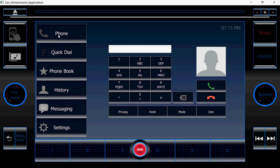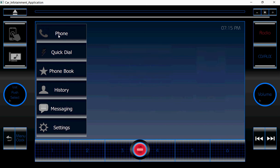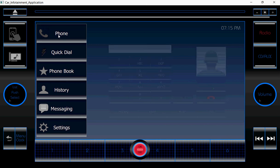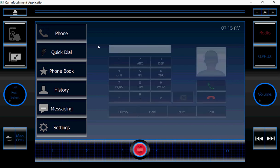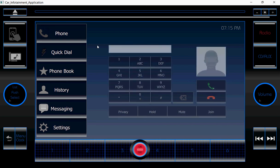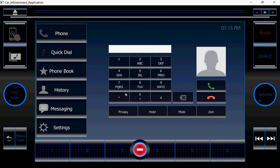Once again I will show you — see how it is appearing. By using these buttons, we can type the number. Right now it is not implemented.